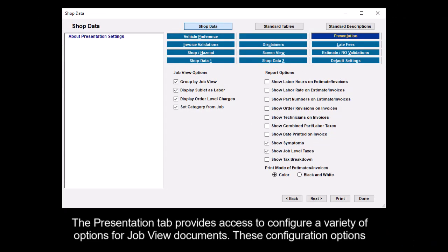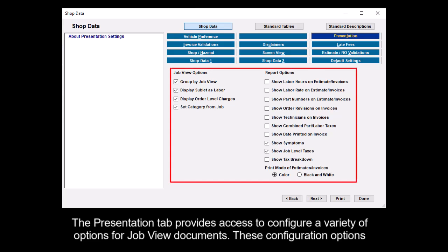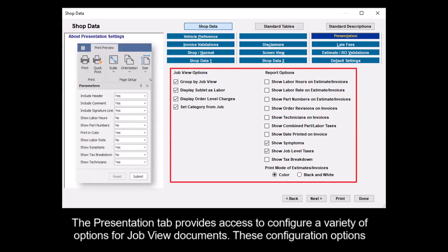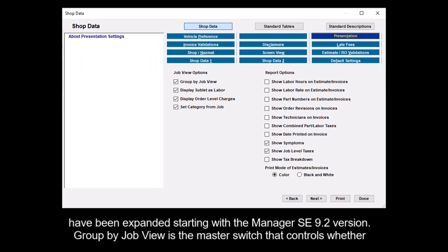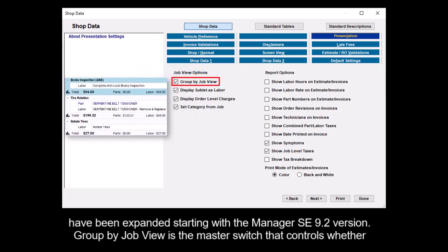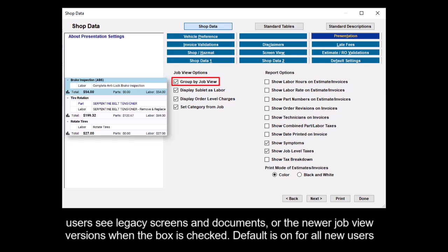The Presentation tab provides access to configure a variety of options for JobView documents. These configuration options have been expanded starting with the Manager SE 9.2 version. Group by Job View is the master switch that controls whether users see legacy screens and documents or the newer JobView versions when the box is checked.